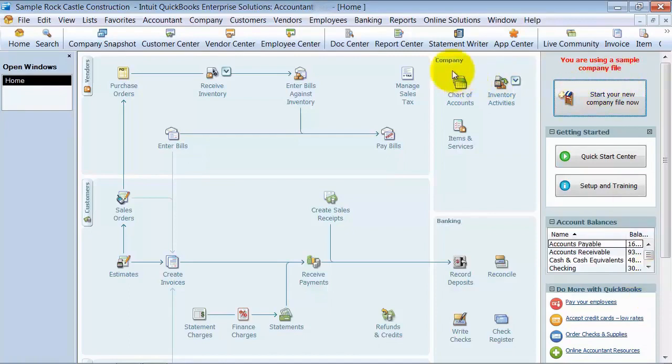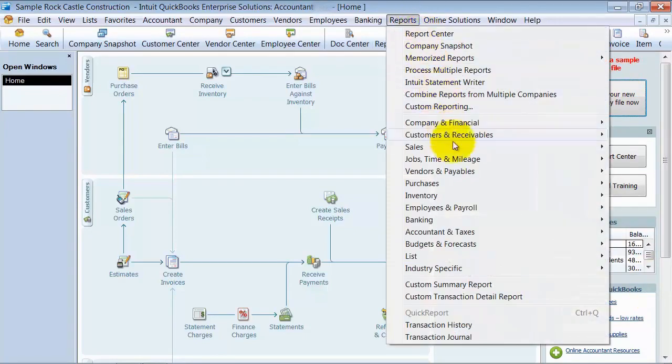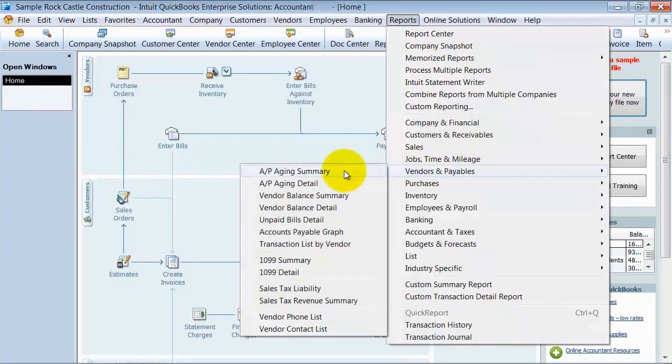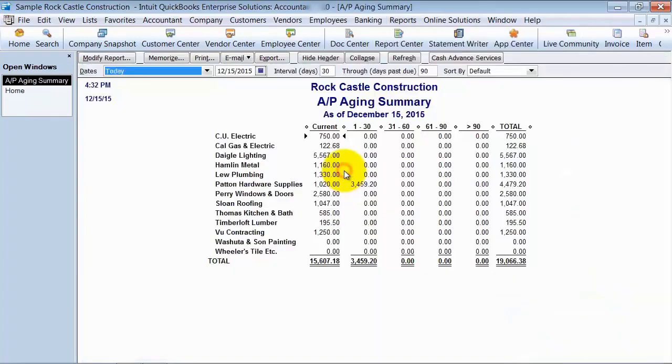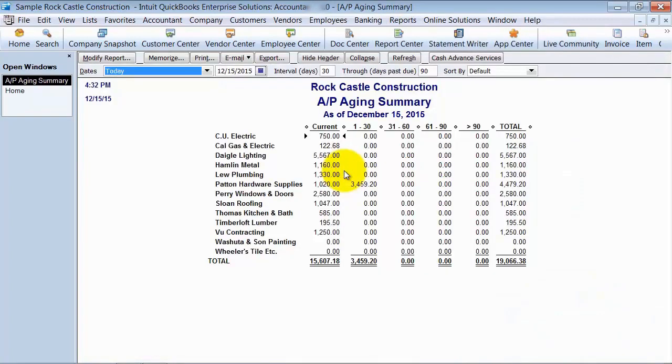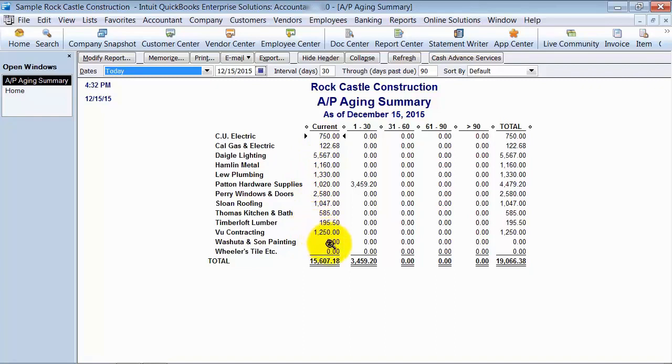So I'm going to go ahead in here under Reports, Vendors and Payables, AP Aging Summary and I run my AP report. All this is looking correct and I get down here and I see some zeros.